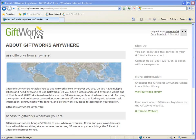Once you've determined that GiftWorks Anywhere is the solution for you, you can contact your salesperson. Your salesperson will help you better understand some of the options available to you when using GiftWorks Anywhere. They're also going to collect from you some of the information we'll need to set up your service — including information about your organization, your GiftWorks Anywhere coordinator, some payment information, and a list of users that will require access.